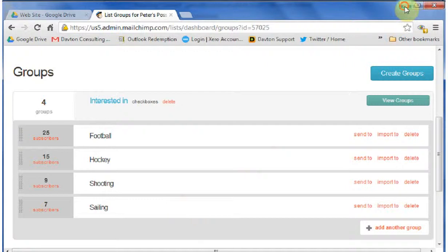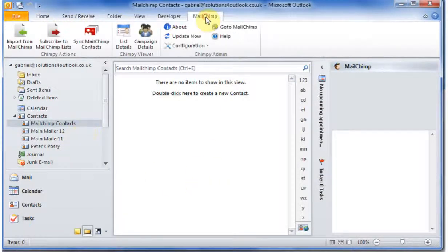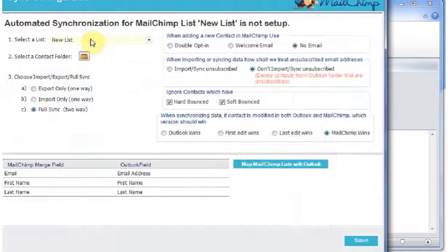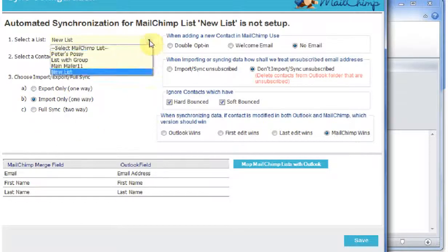So I'll minimize that again. The way that we do this is we click on the MailChimp tab and I'm going to do a one-time import only synchronization. So I'll select my list, which is Peter's Posse.